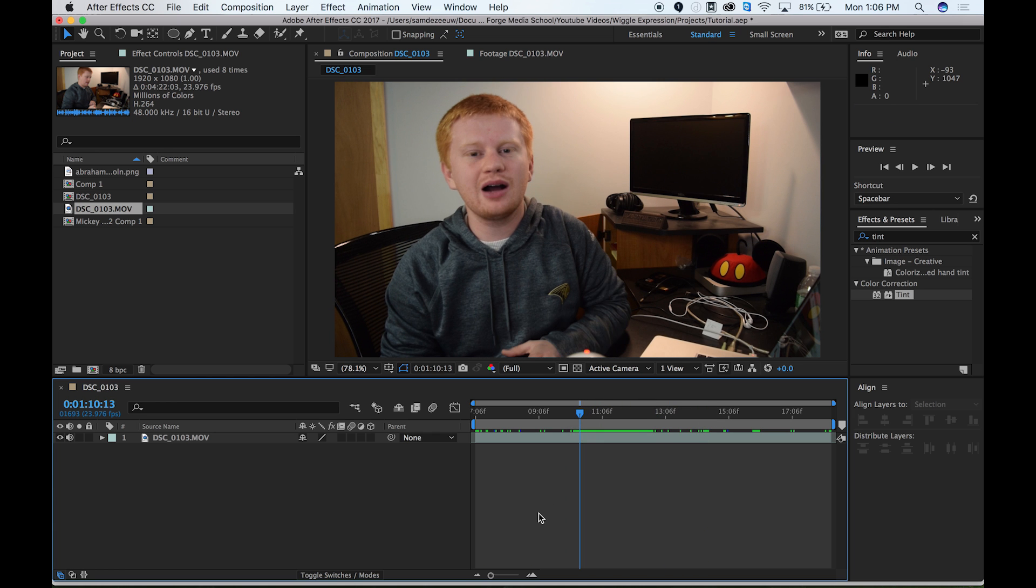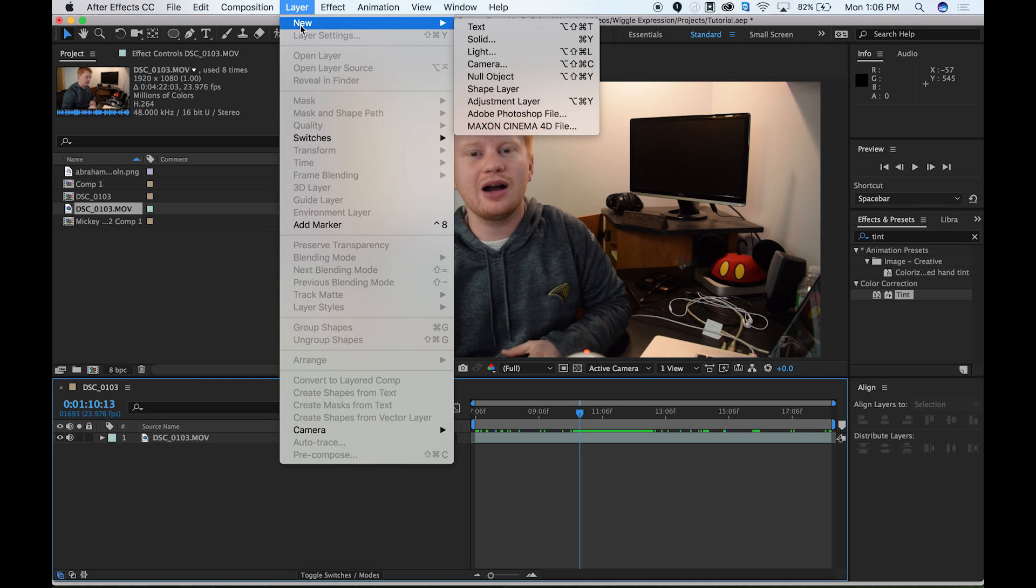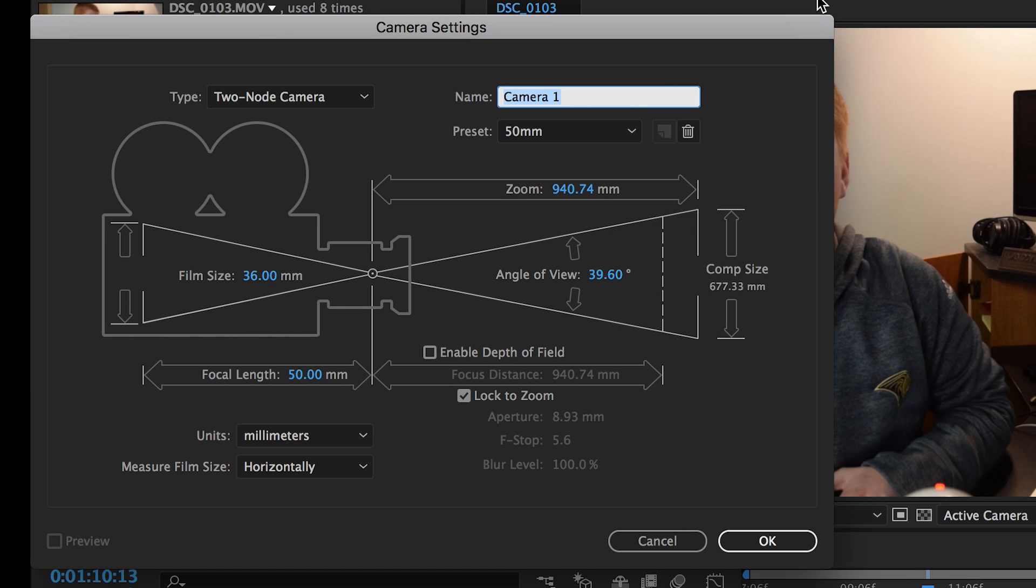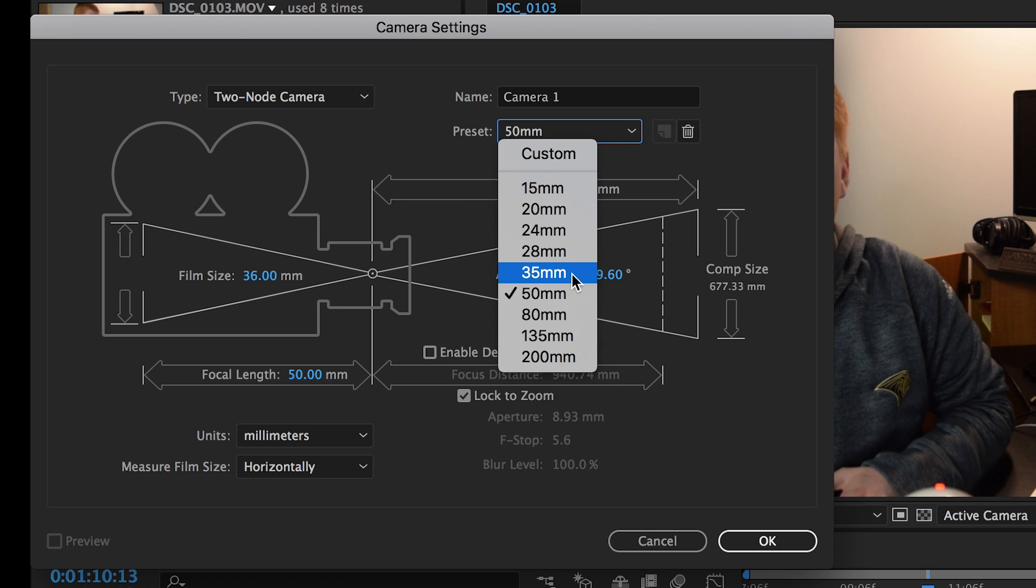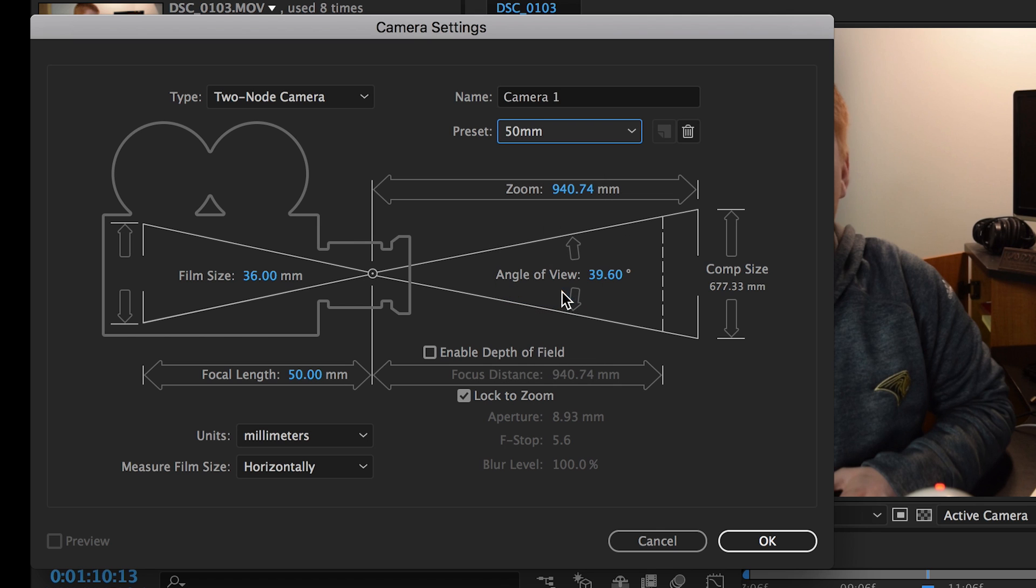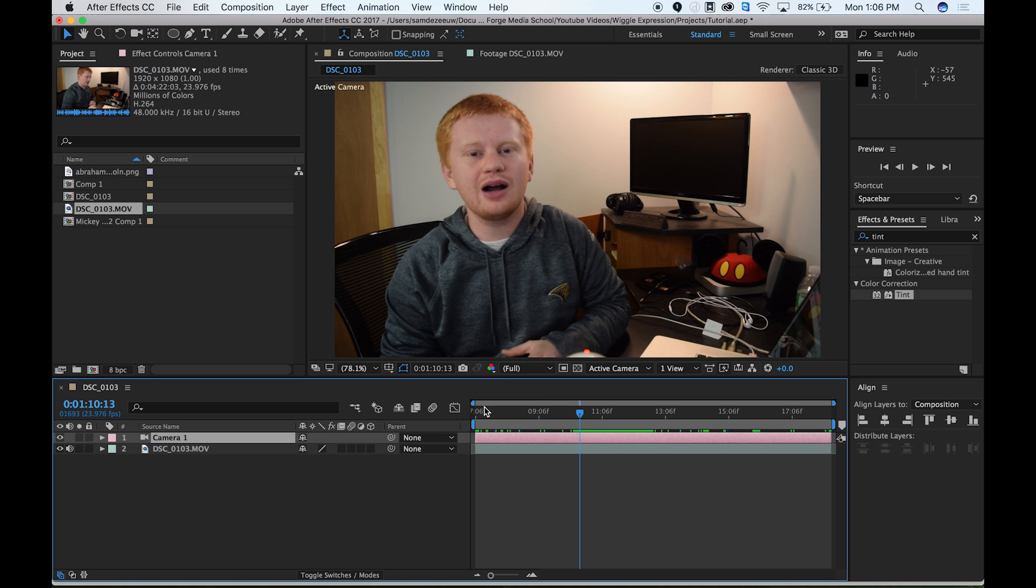So all I need to do is create a new camera. So I'm going to go up to layer, new, and camera. So I'm just going to leave this at the default settings and the default for me right now is 50 millimeters. So that's good for me. I'm just going to hit okay and accept that.